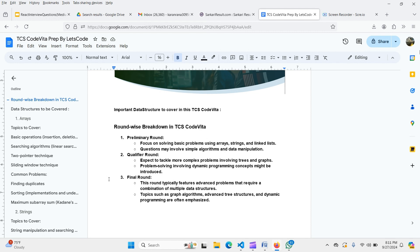To summarize: Round 1 focuses on basic problems from arrays, strings, linked lists, and basic algorithms like searching and sorting. The qualifier round is based on trees, graphs, and dynamic programming including 1D and 2D DP. The final round requires combining multiple data structures, advanced graph algorithms, advanced tree structures, and advanced DP topics like tiling DP and partition DP.